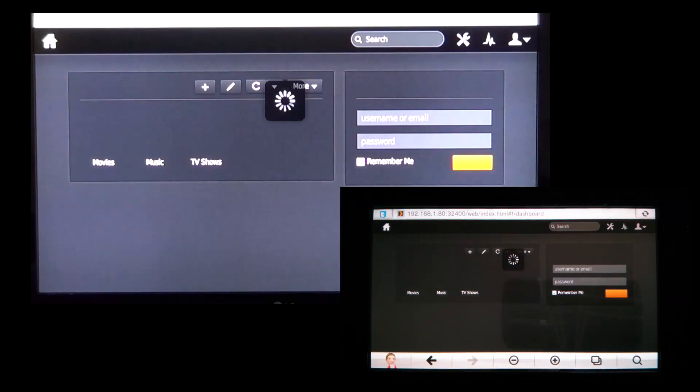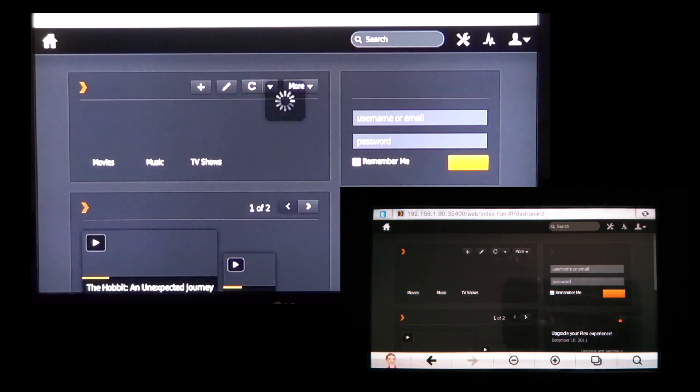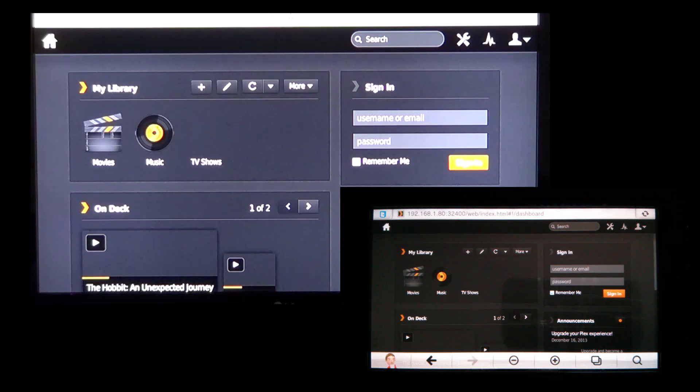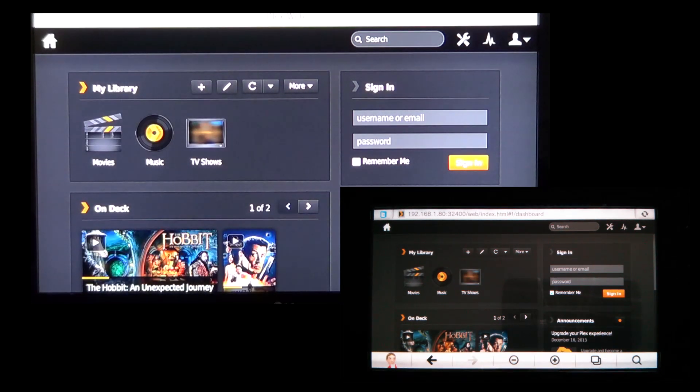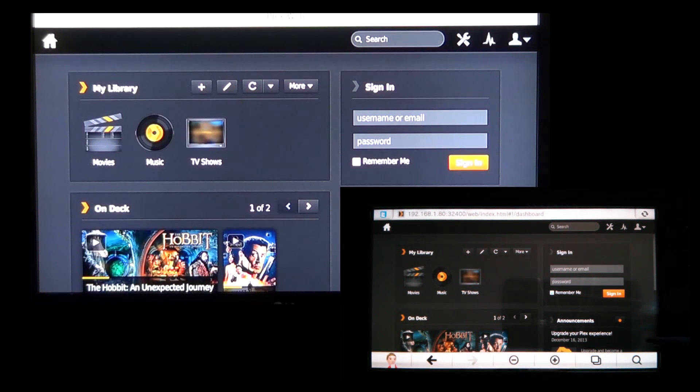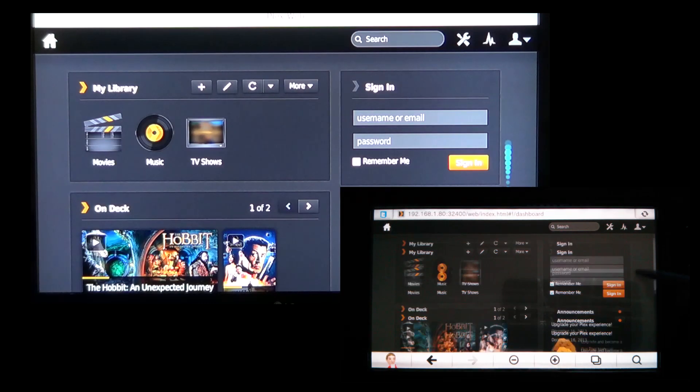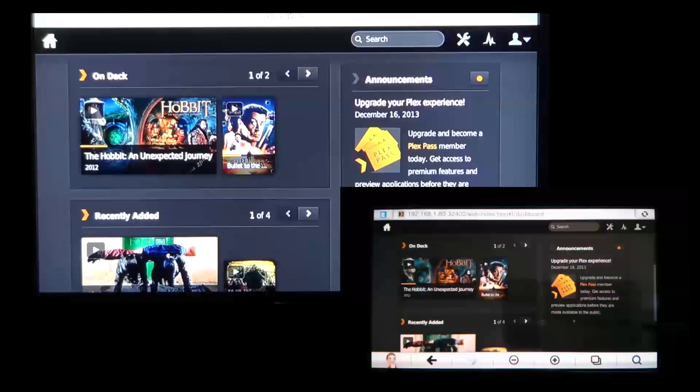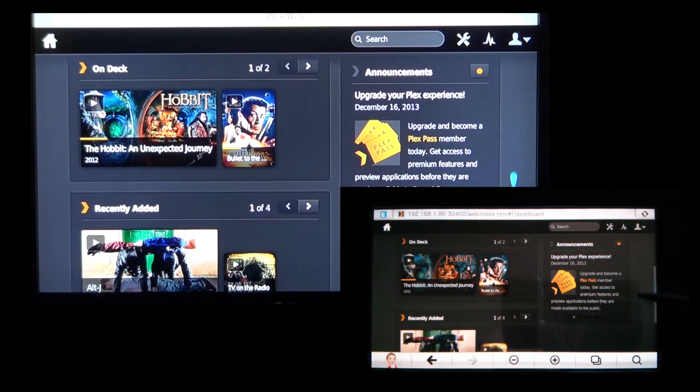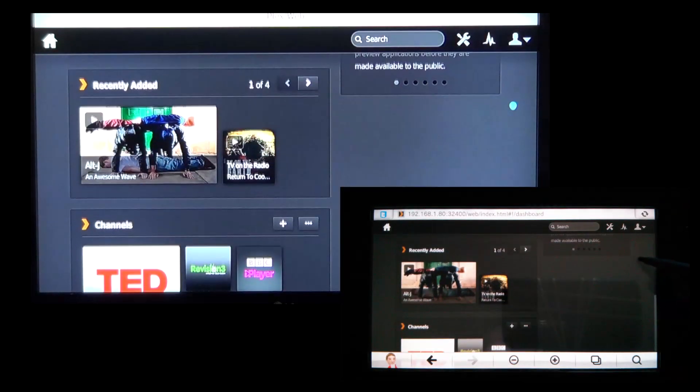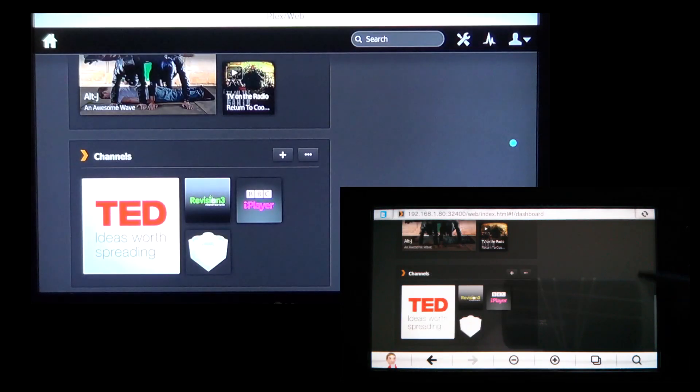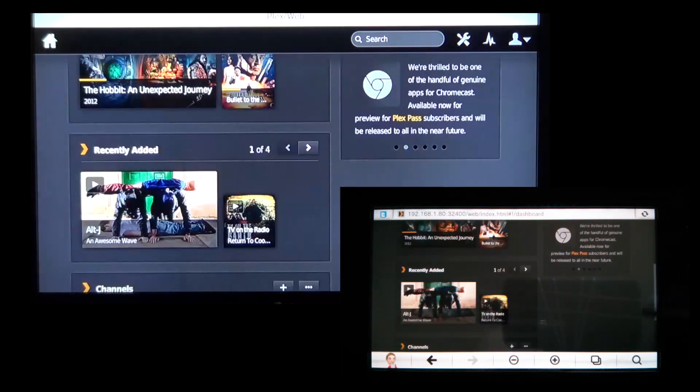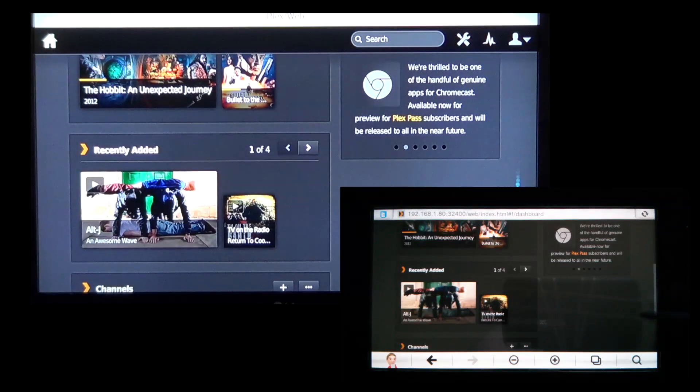Just like on your PC put in colon 32400 slash web and then hit OK. If it's all working your browser should go to the Plex server homepage, same as on the PC. It's got the items on deck there as they were the last ones we played. Now log in again, just like on the PC.